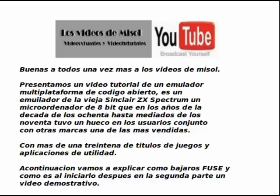Next we are going to explain how to download FUSE and how to start it, then in part two a demonstration video.